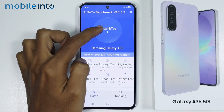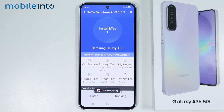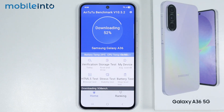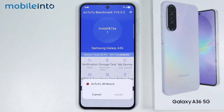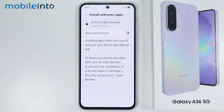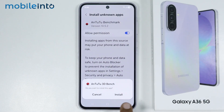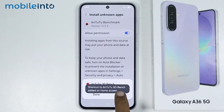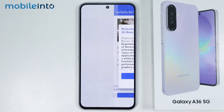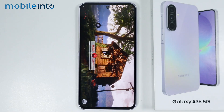On install and test one more time, now just select download. Now just tap on settings, just enable this toggle, now just select install. Tap on open, now just select agree and tap on start test.